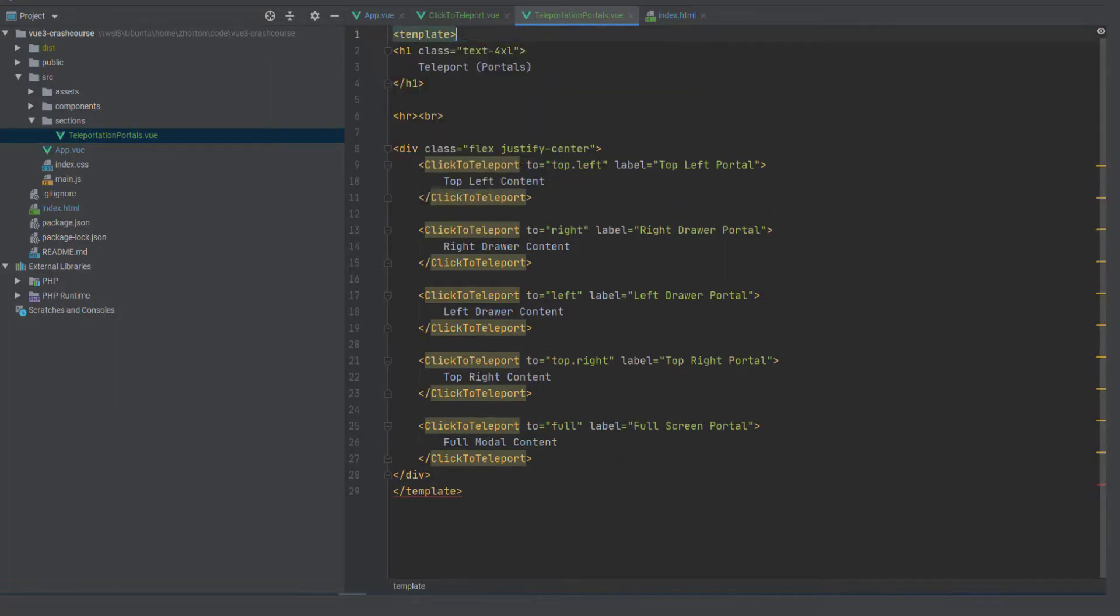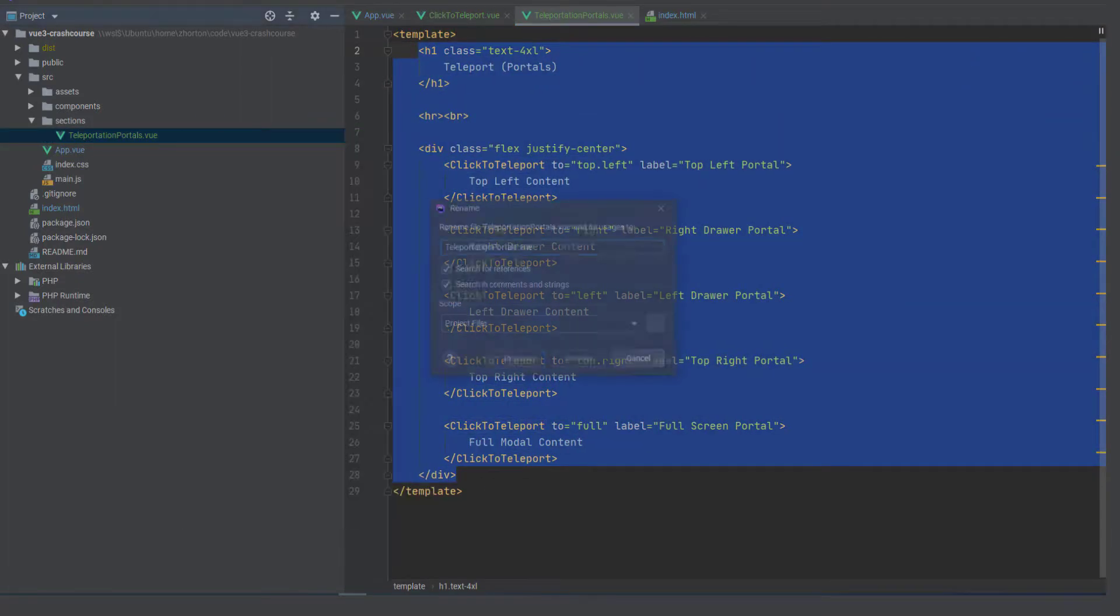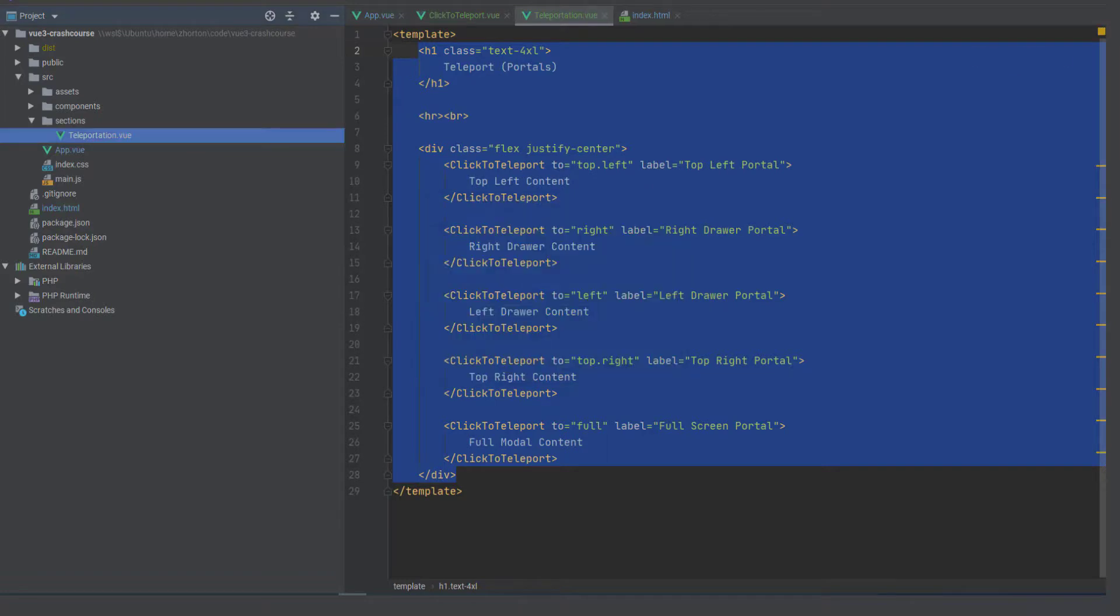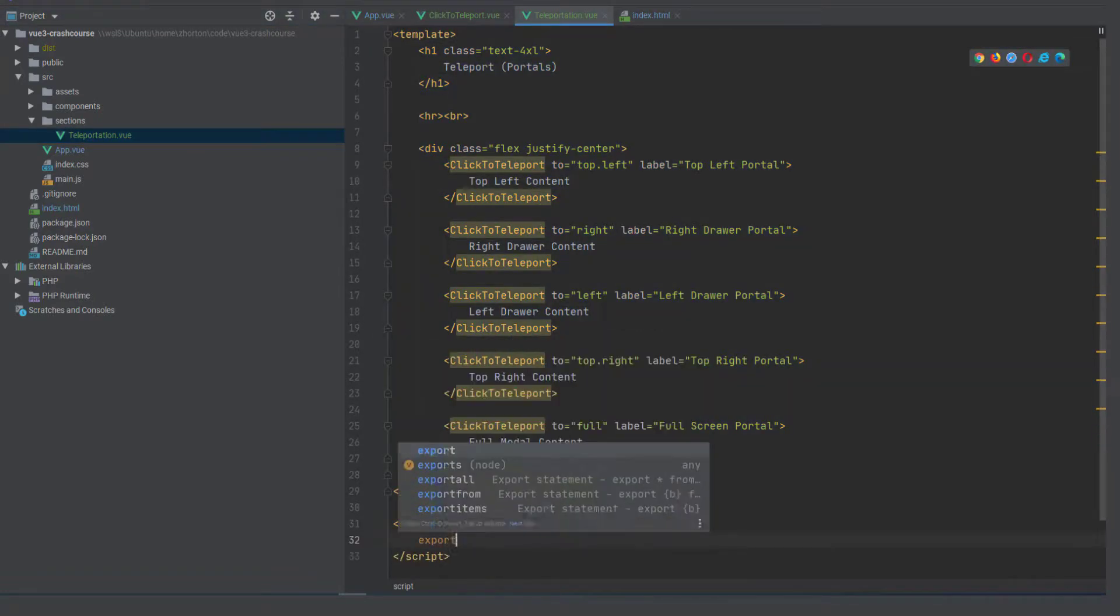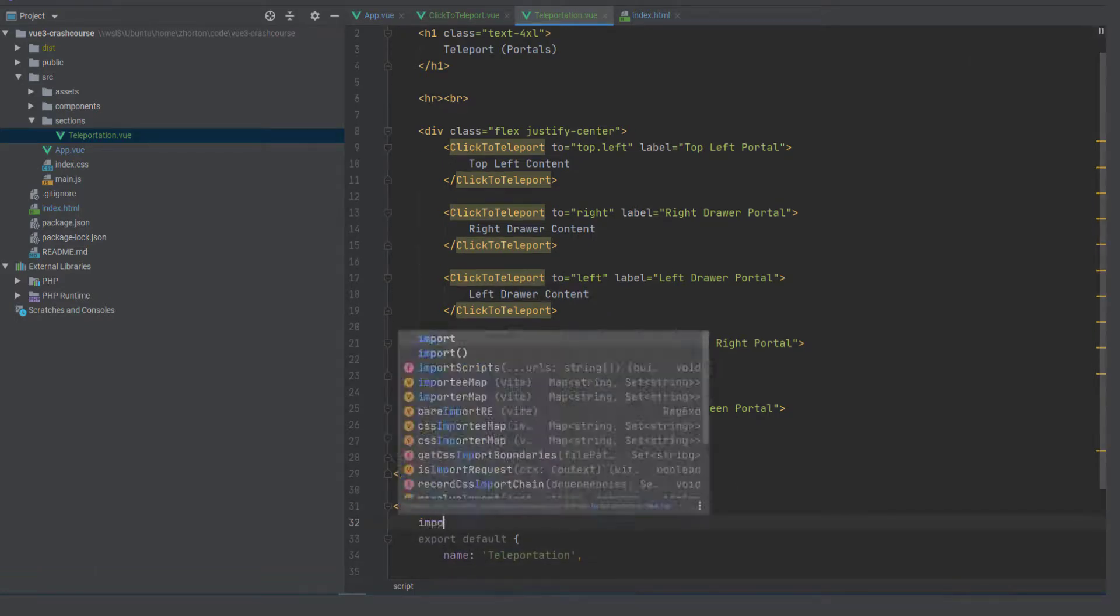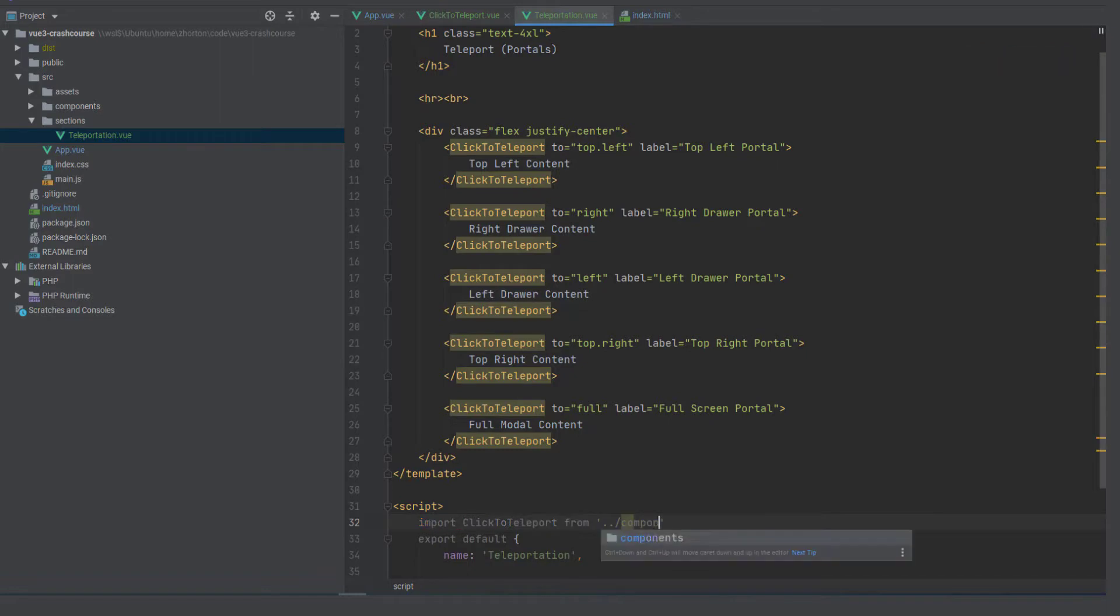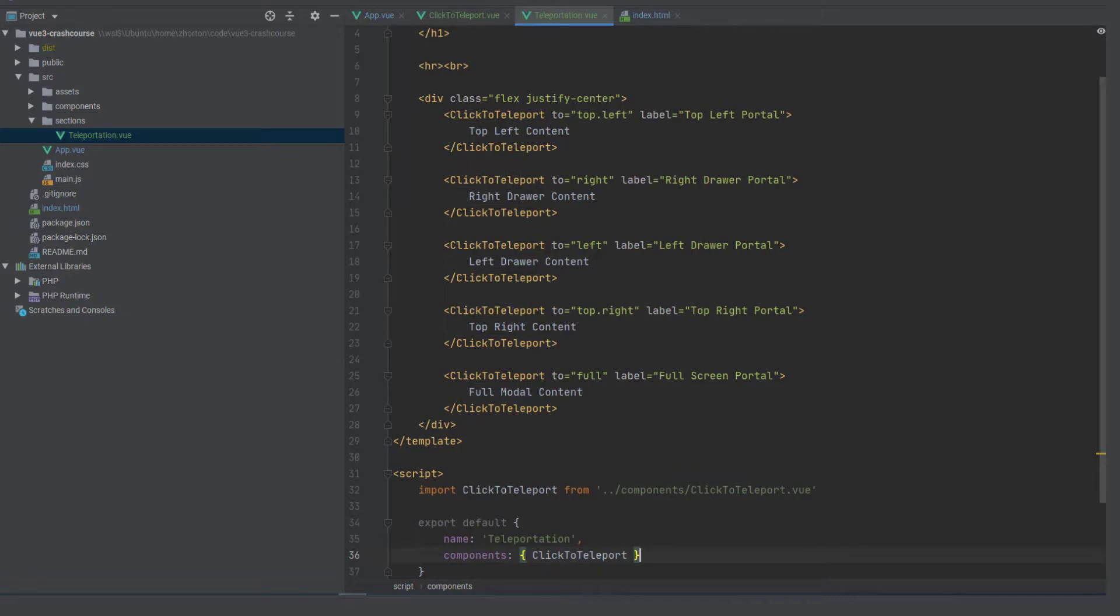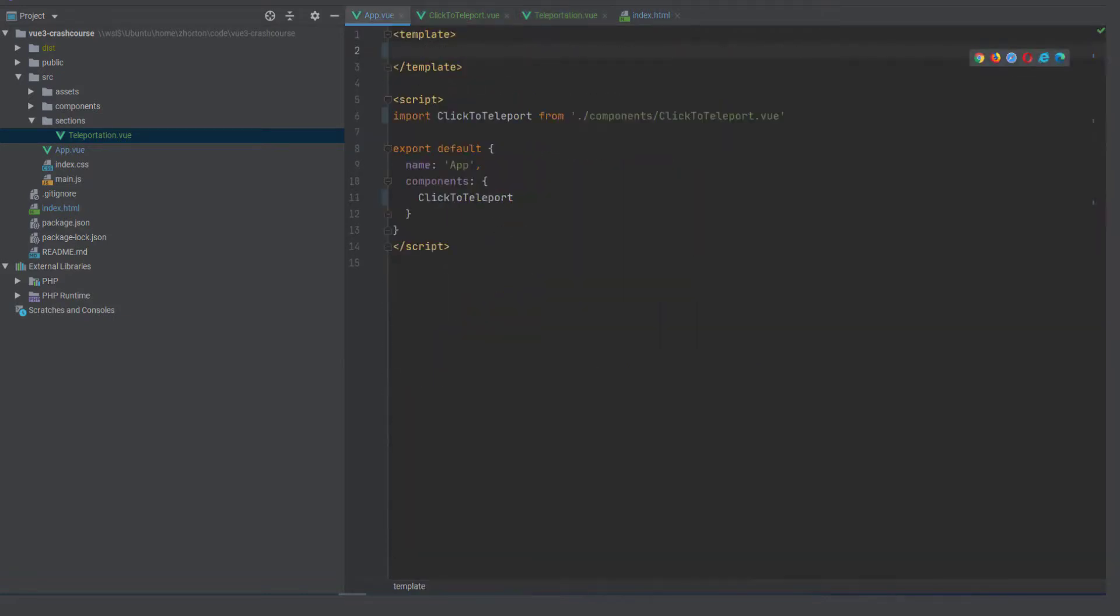we're going to move that entire section right here wrapping in its own template and then we of course are changing that back to teleportation dot view and then we're going to name it just teleportation after that we're going to import click to teleport and we have to change the path to dot dot to go up and then back down into components and then use the components